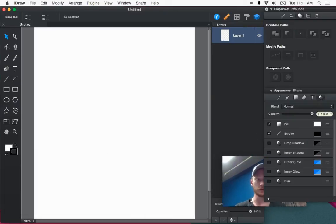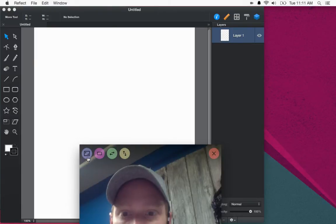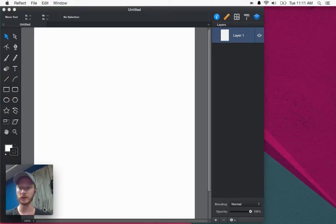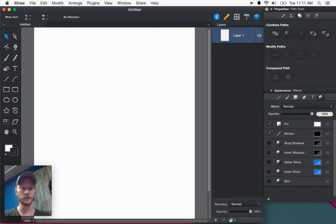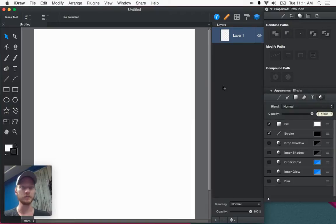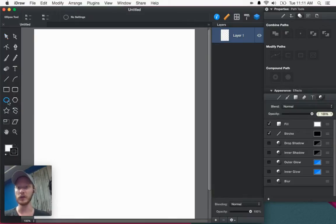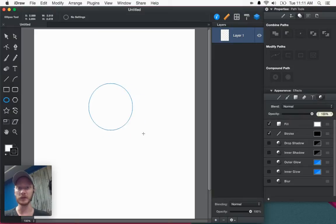So here I am in iDraw, as you see on the screen. I'm just going to make myself a little smaller here. Basically this is just a blank document — I opened it up, an 8.5 by 11 piece of paper sized document. What I want to do is just create something very simple so that we can get an idea of what this blur filter does. So I'm just going to create a circle here.